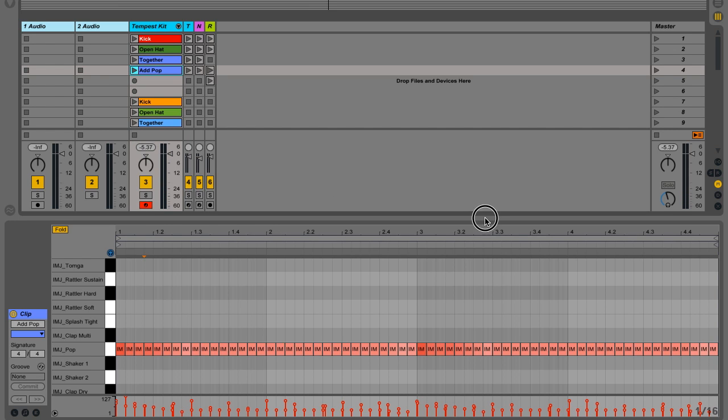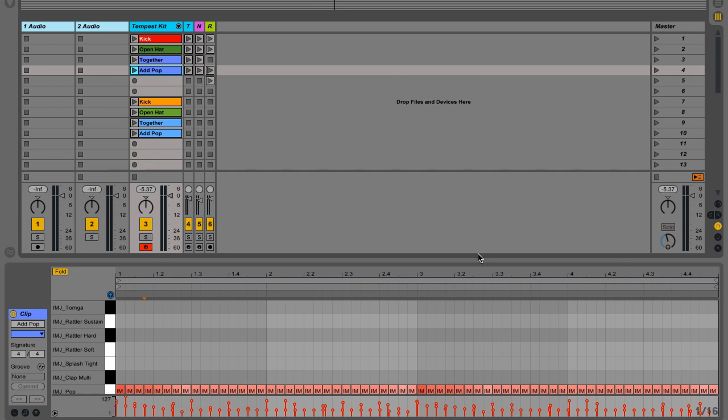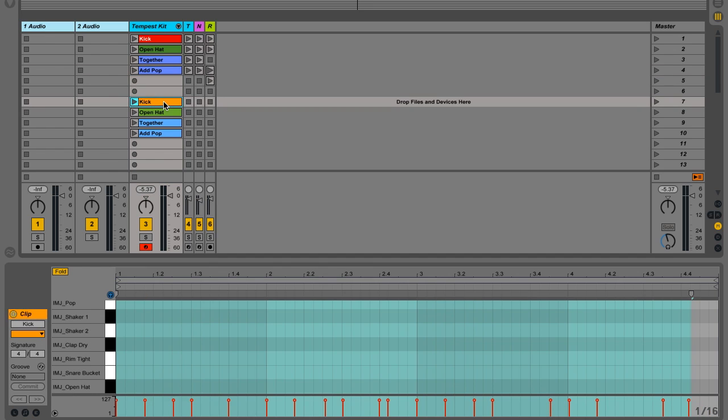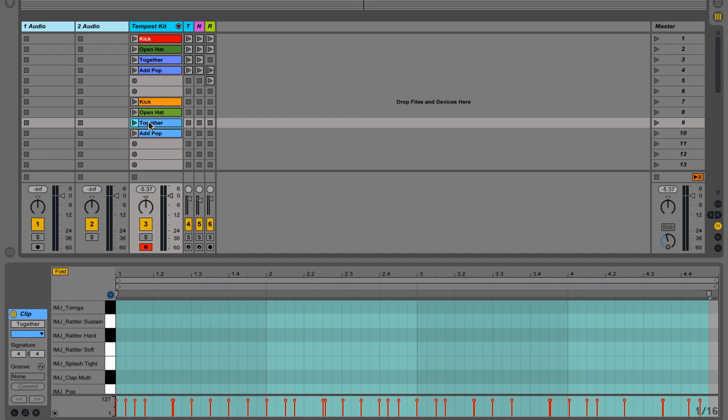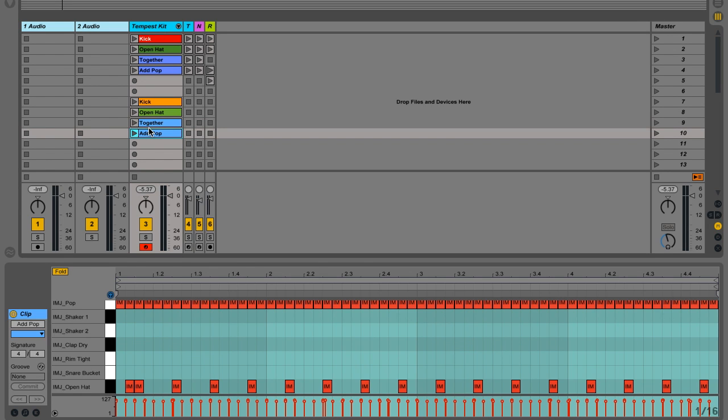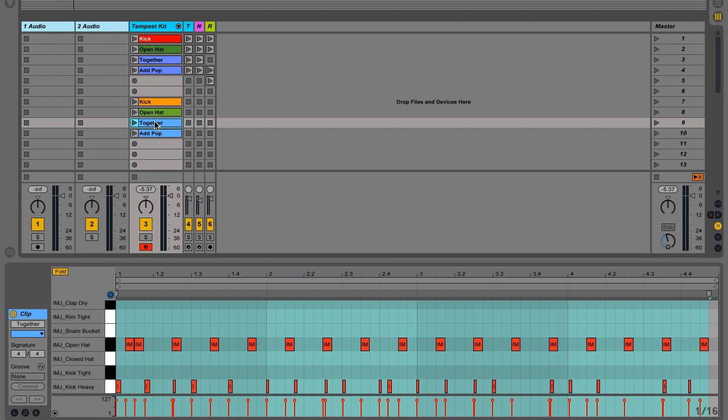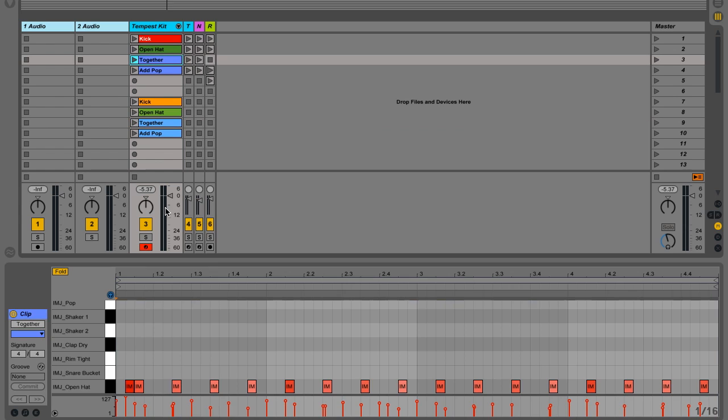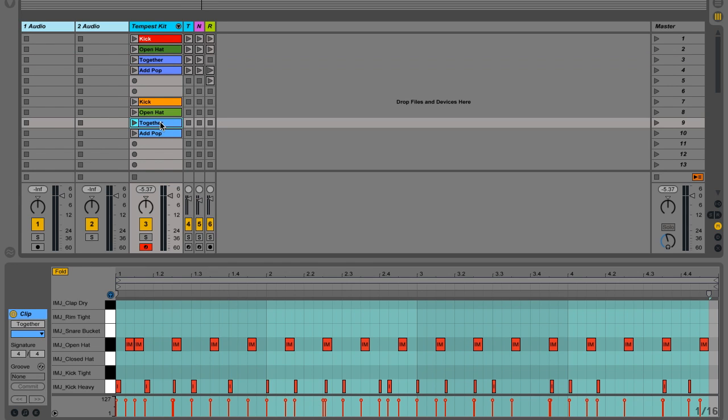All right. So just before we sign off here, I'm going to show you the same beat with no velocity modulation, all the settings are the same, but as you can see right here, everything is the same velocity, the same clip with velocity adjusted. So this is no velocity modulation.